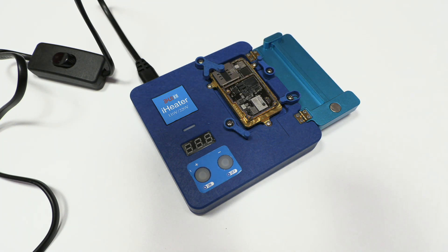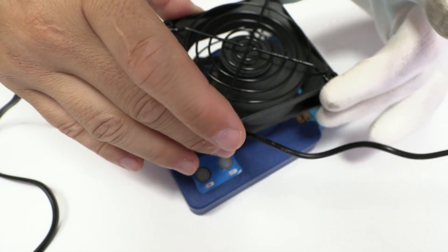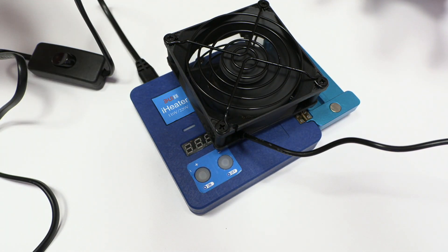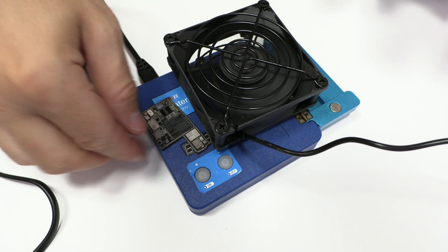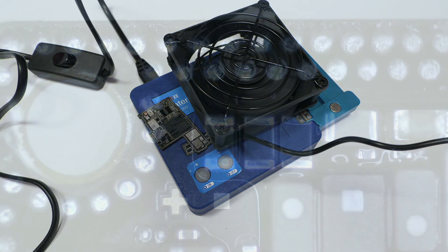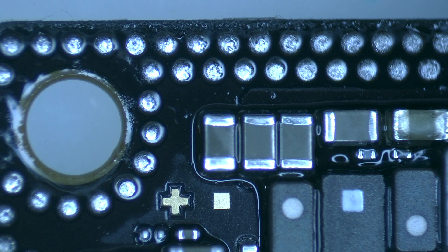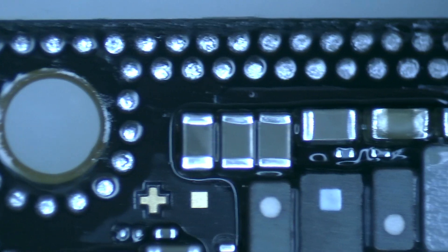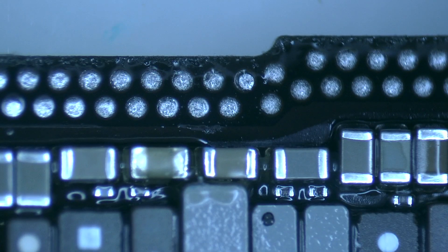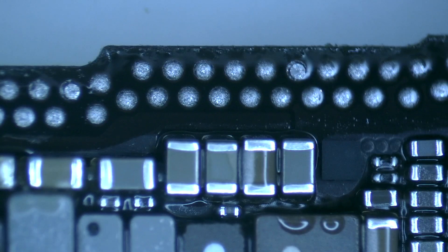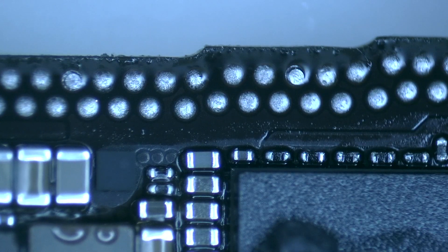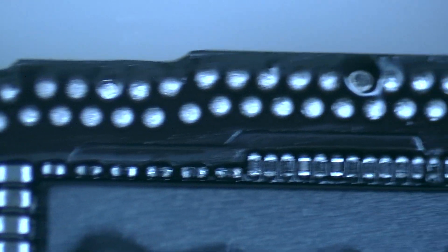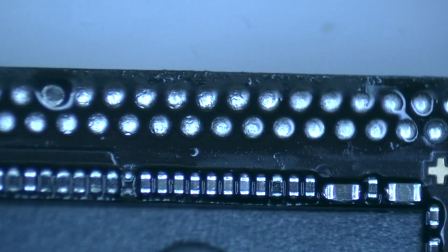To cool down the motherboard, I use a USB computer ventilator. In the description of this video, I leave you the purchase link. I won't go into details now, but after soldering any integrated circuit or joining or separating any motherboard, you must use the ventilator. In this way, we quickly lower the temperature and avoid damaging other components with resin around them.